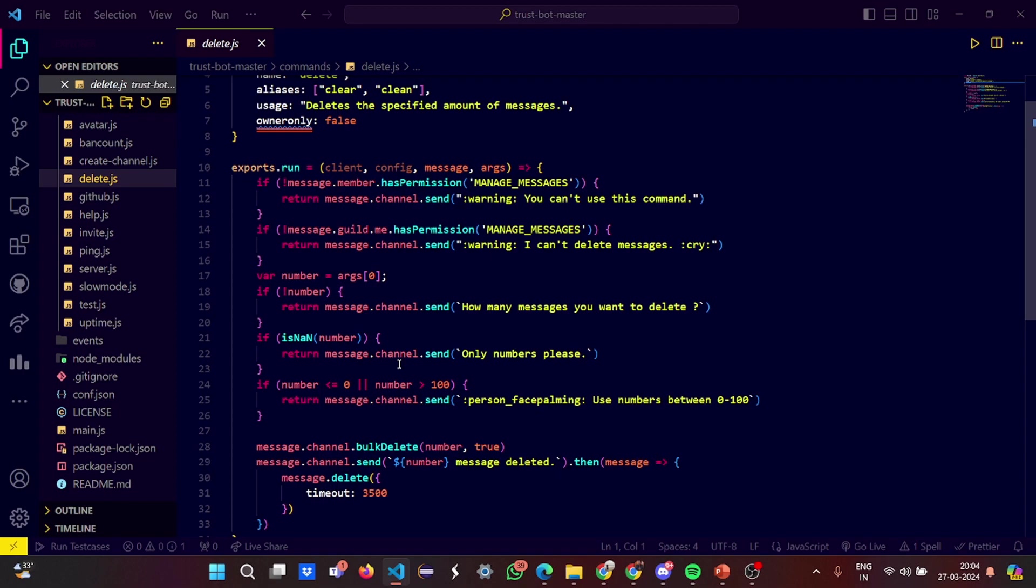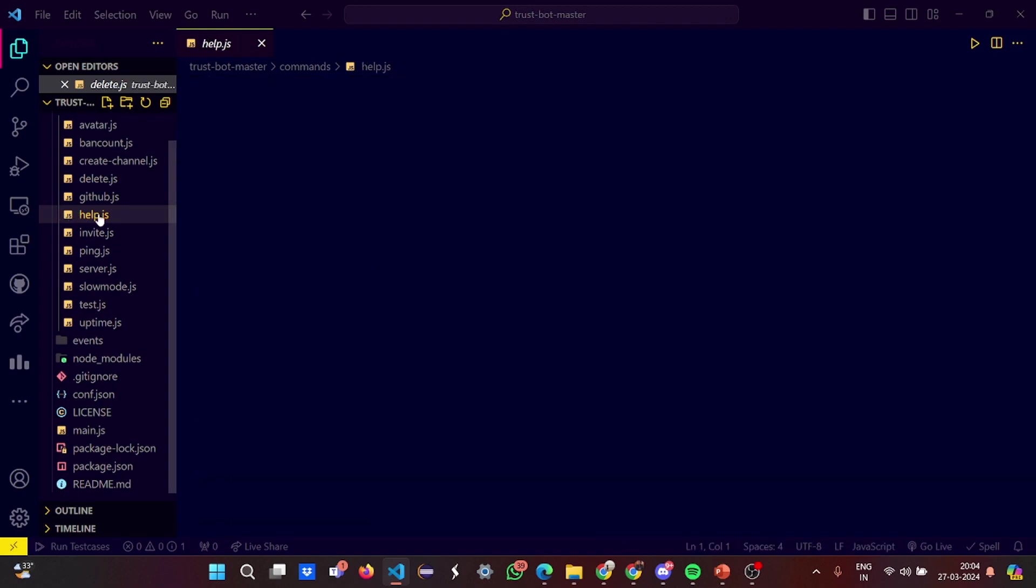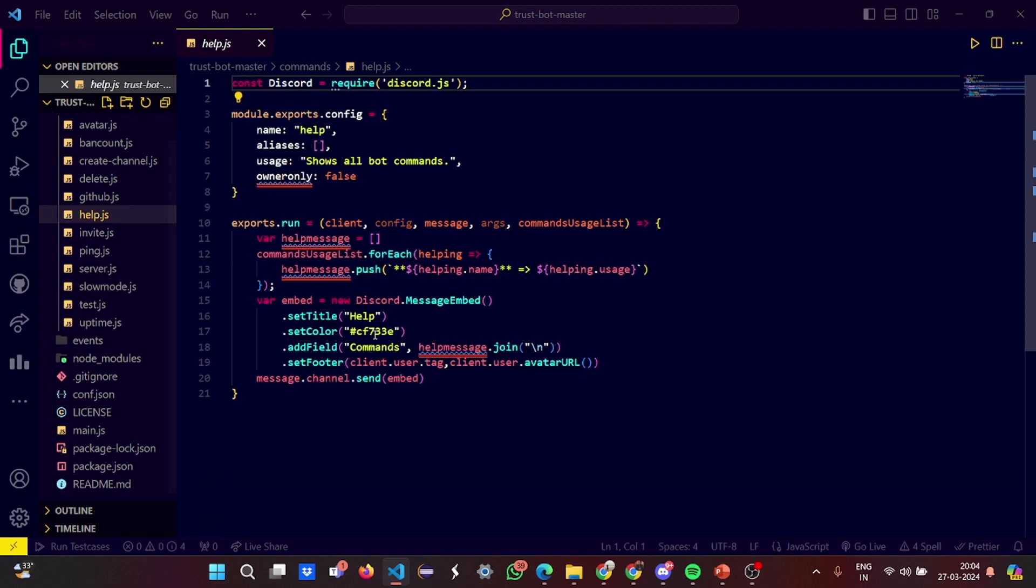You can provide only numbers. If the message you deleted is appropriate, that message exists, then it deletes it. Then we have help.js. In the help.js, it doesn't ask you, basically it shows you all the bot commands. It says the title to help, color is set, then field commands will be set.